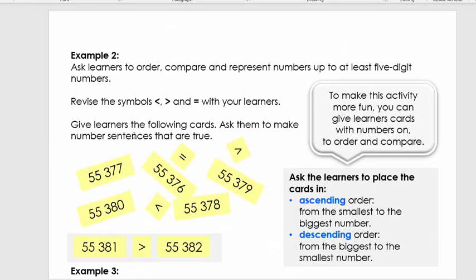Let's move to Activity 2: bigger than, smaller than, and equals. After my explanation, pause the video. Write two numbers next to each other with a space between them — for example, 55,377 and 55,376. This first number is bigger, so place the 'greater than' symbol between them. The open side of the symbol points to the bigger number and the closed side points to the smaller number. Do about five of these.